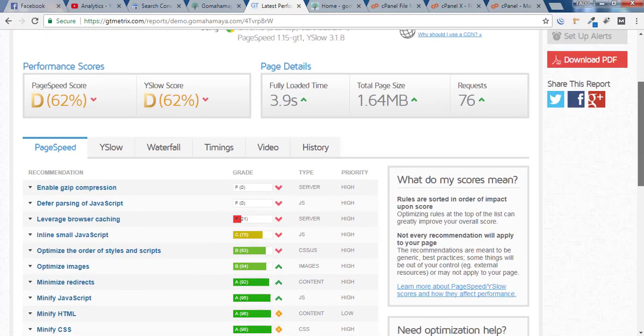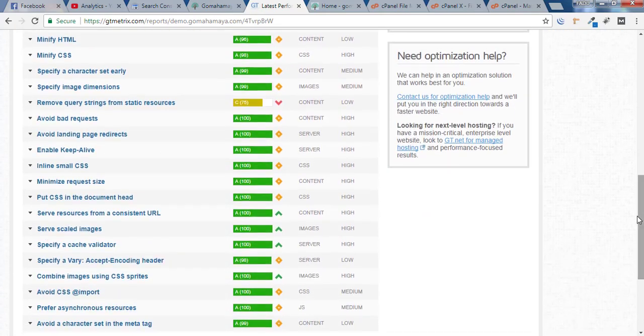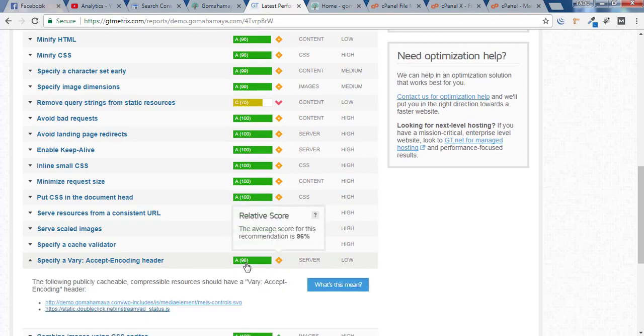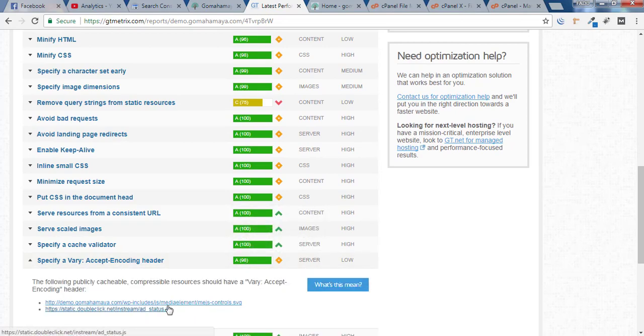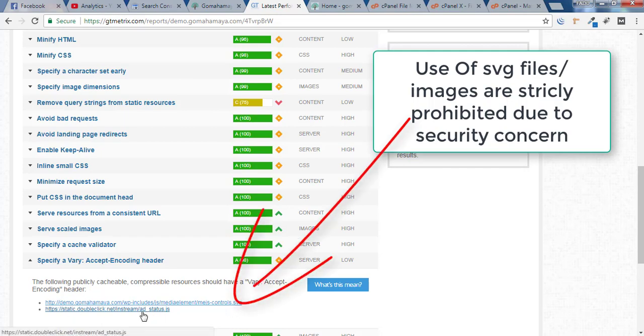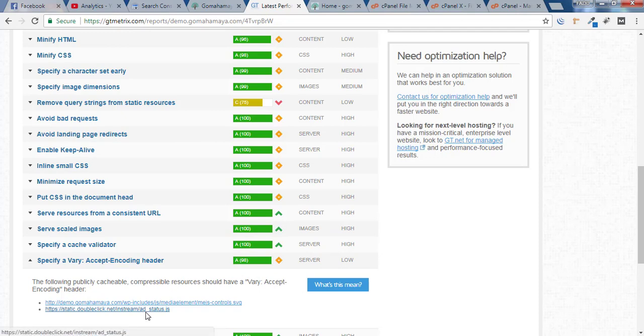And now scroll down and you will find that specify vary accept header encoder is 98% and you cannot remove these two options because this is an SVG file and this is a YouTube Google DoubleClick link. So you cannot specify a header to whatever things you are not hosting.